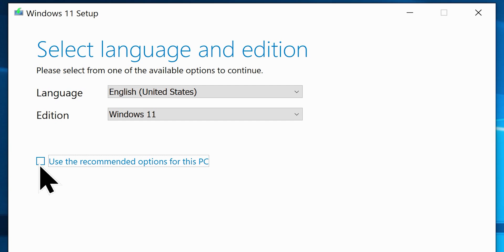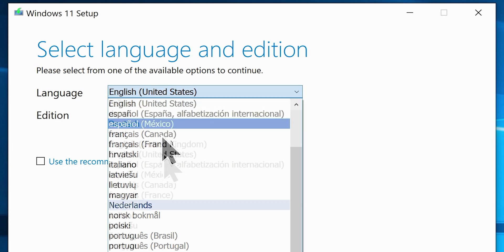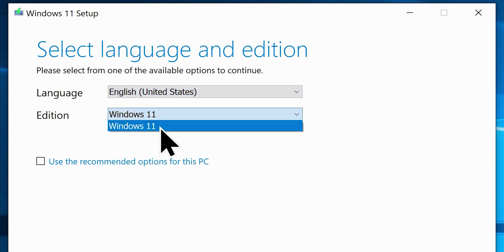Now, let's get back to the Media Creation Tool and uncheck this box, use the recommended option for this PC. Unchecking the option will give us access to change these settings, so go ahead and choose your preferred language for Windows 11. And for the edition, there isn't anything other than just Windows 11. Because it will become Home, Pro, or Enterprise, as you are validating the specific product or license keys later.